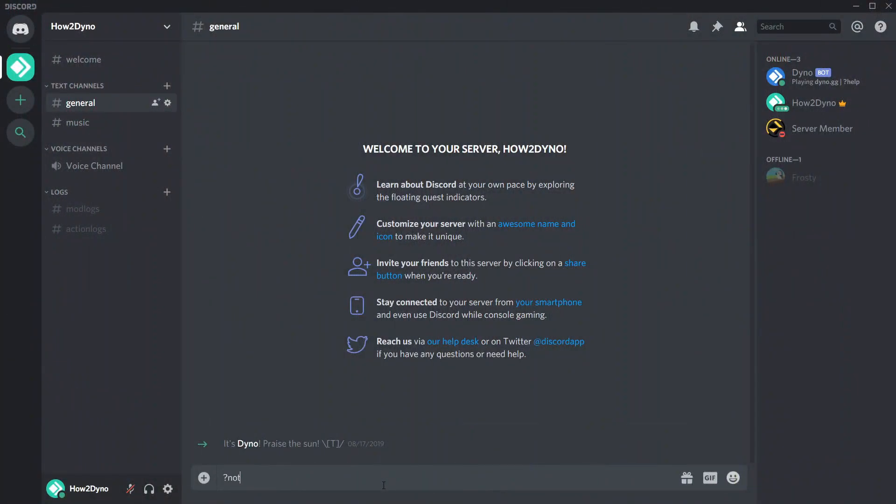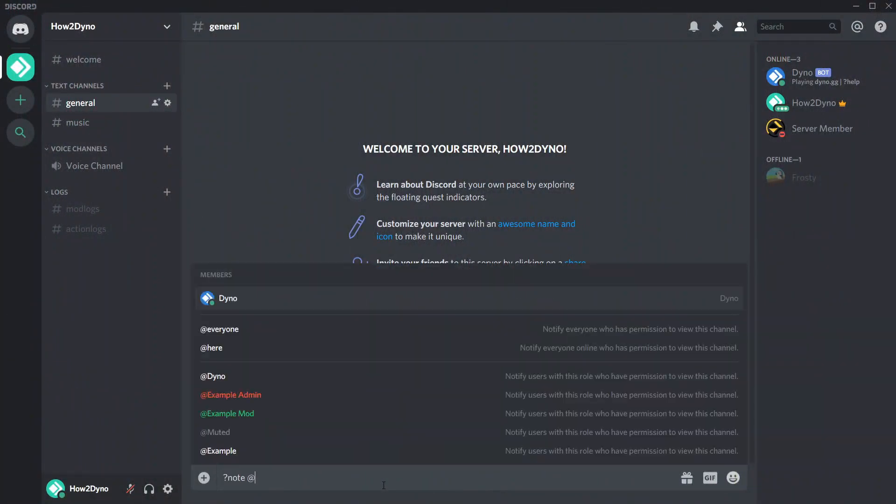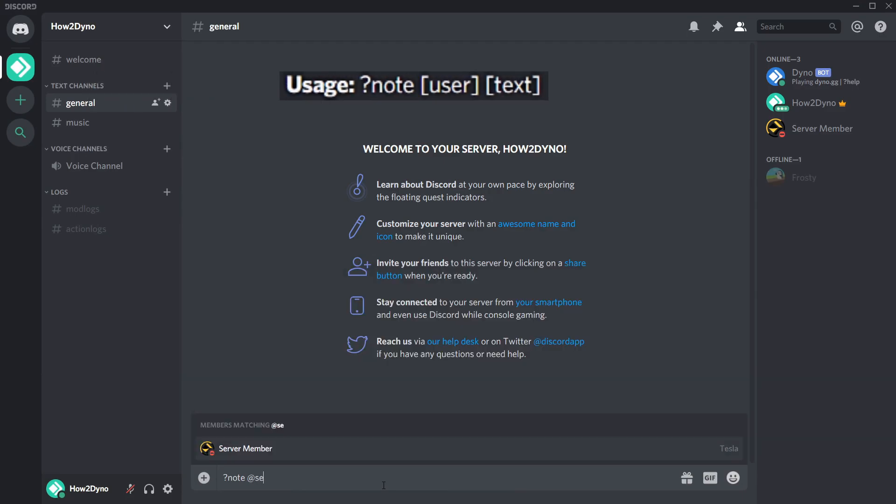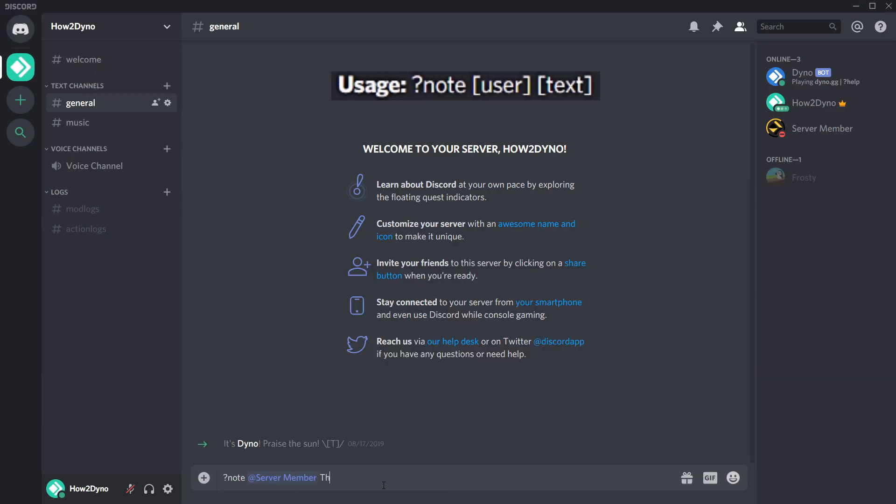To add a note to a user, simply run note with the user mention or ID along with the note text as shown on screen.